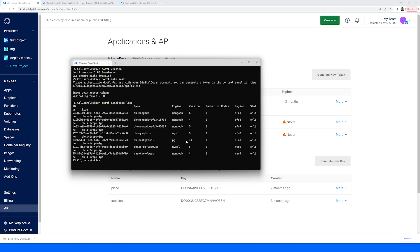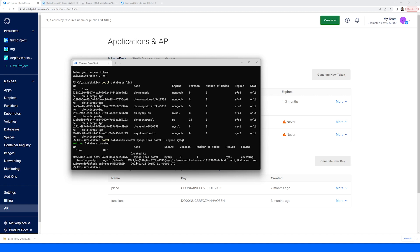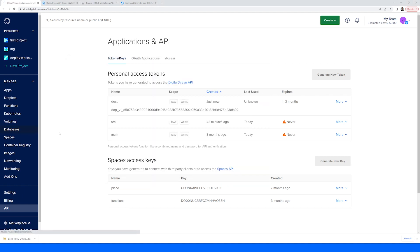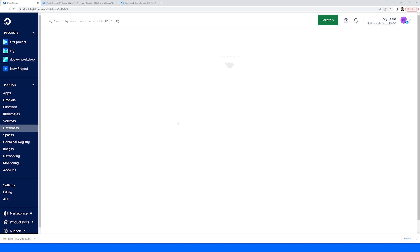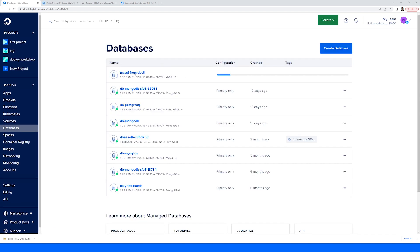Next, let's create a new MySQL managed database from doctl by running doctl databases create, and we'll give it a name of "mysql-from-doctl". We'll pass in the engine flag with the value of MySQL. When we execute this command, we will be creating a new MySQL managed database. And if we go into our dashboard under databases, we'll see that the new MySQL database — MySQL from doctl — is being created.